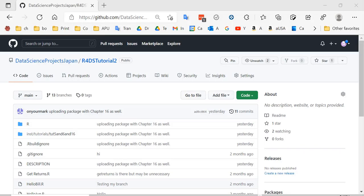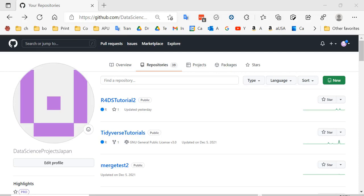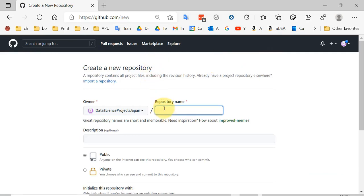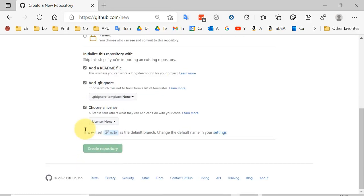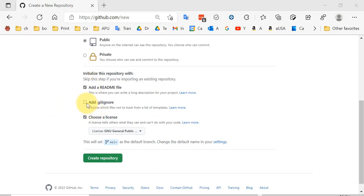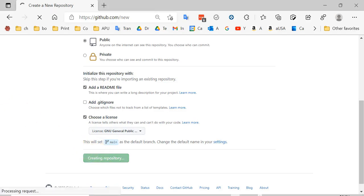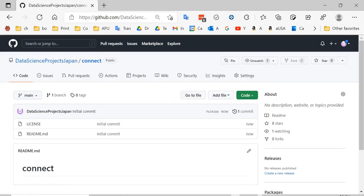Let's talk about how to collaborate with your group on GitHub. If you haven't already connected to the repository, you first need to do that. I'm just going to make a new repository and show you how I would connect to it. You wouldn't need to create a repository — I'm just doing this to show you how to connect to a repository that you haven't already connected to.